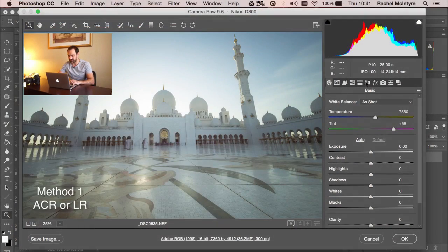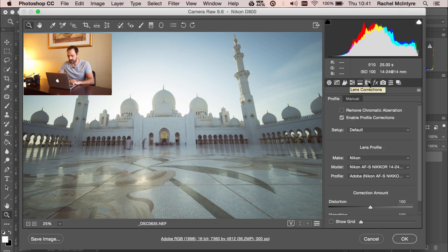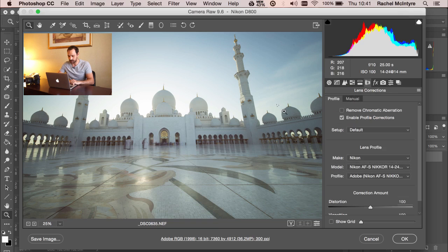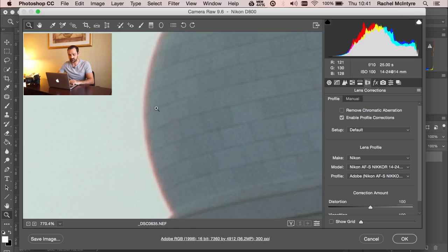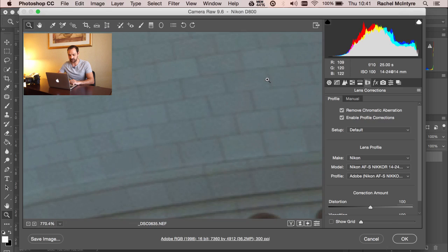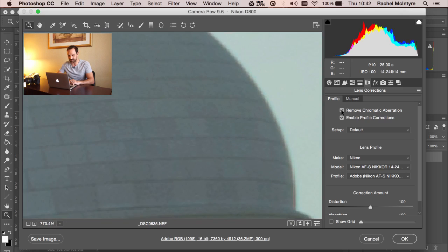The first technique I always use is in Adobe Camera Raw or Lightroom — both do exactly the same thing. I go to the Lens Correction module and choose Remove Chromatic Aberration. I shot this image at F22 with a 10-stop ND filter to get a tourist-free image, but shooting at F22 meant I ended up with chromatic aberration around the edges of the building. To remove this quickly, we just click Remove Chromatic Aberration and it removes it extremely well — the cyan or blue chromatic aberration is now gone. That's the first line of defense.